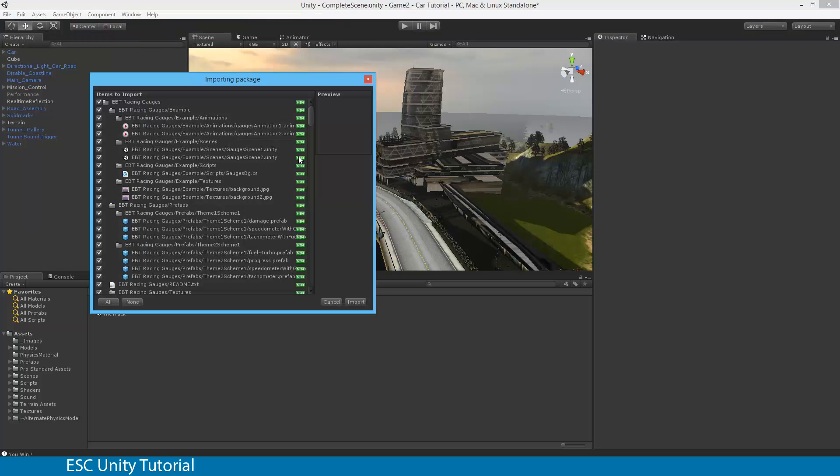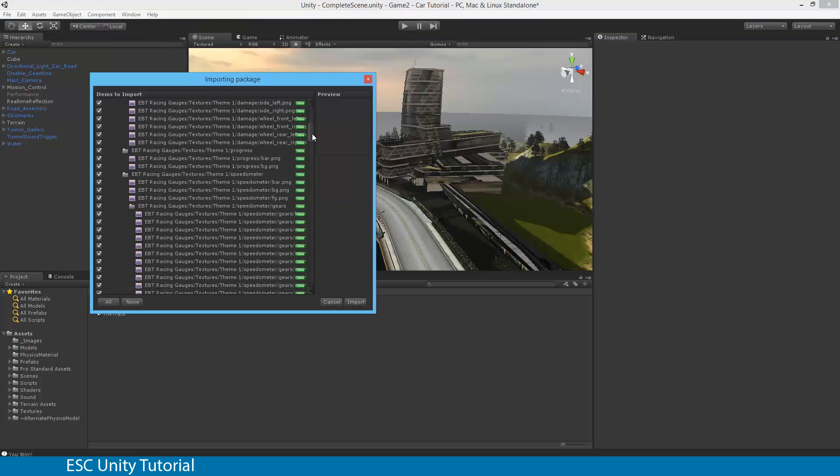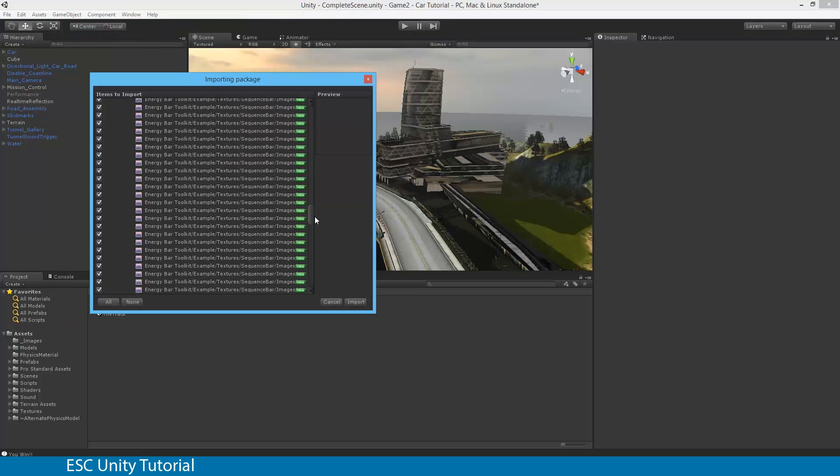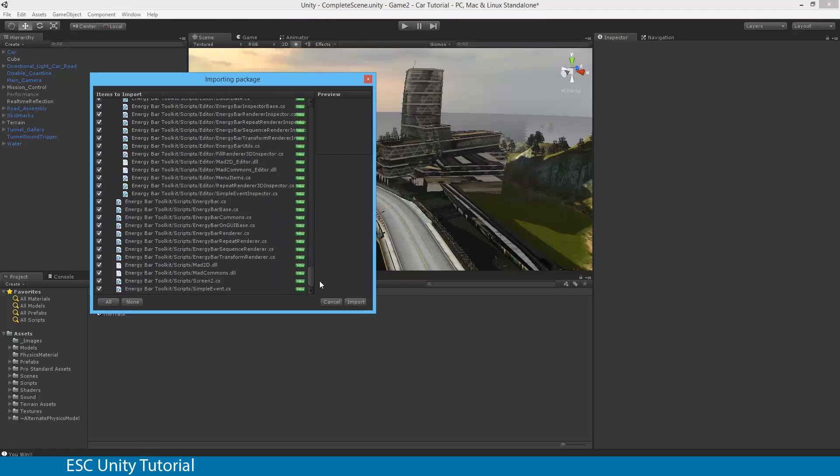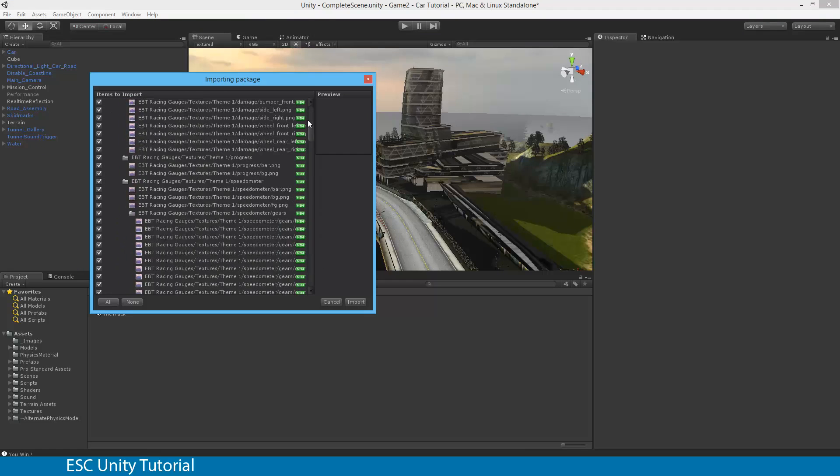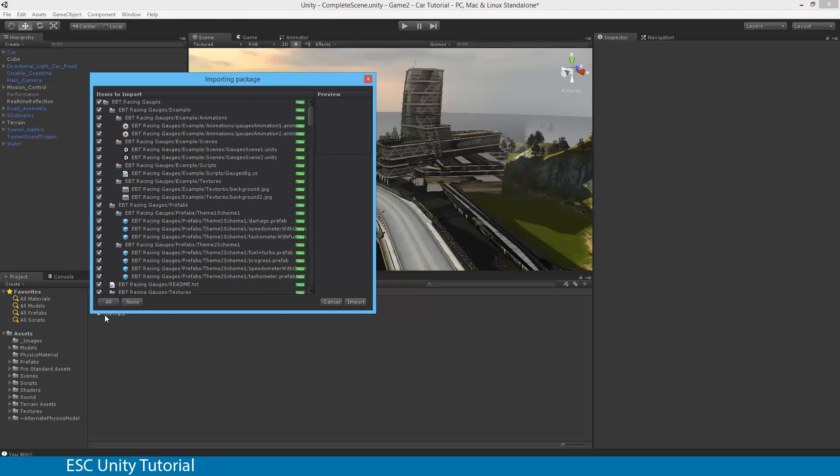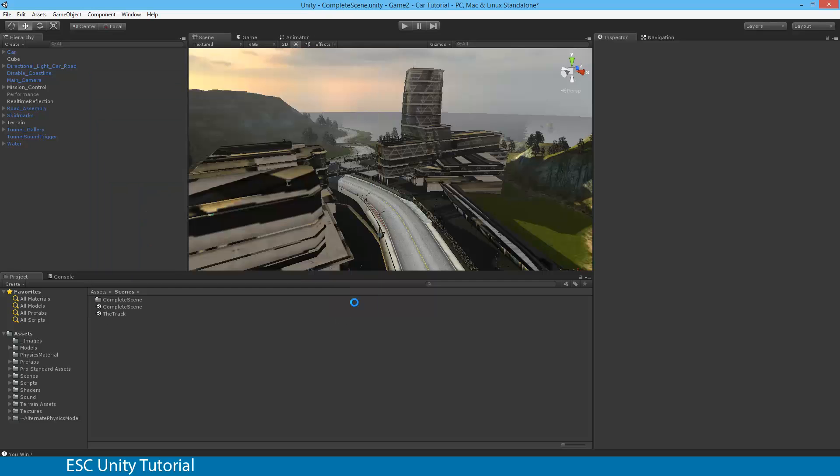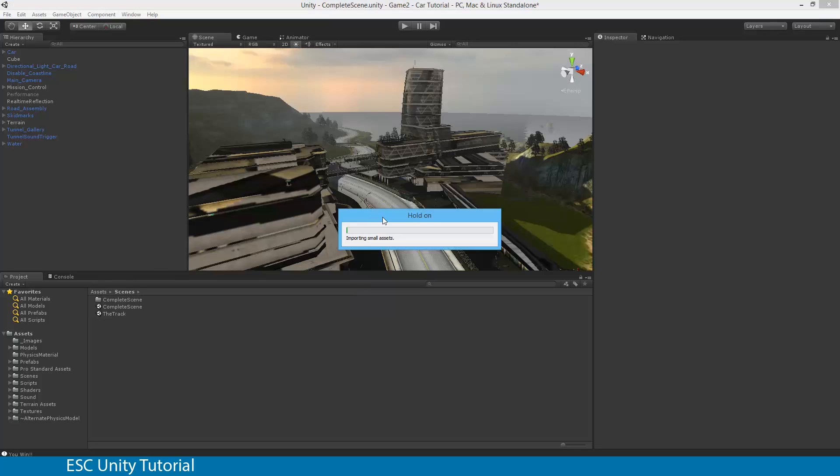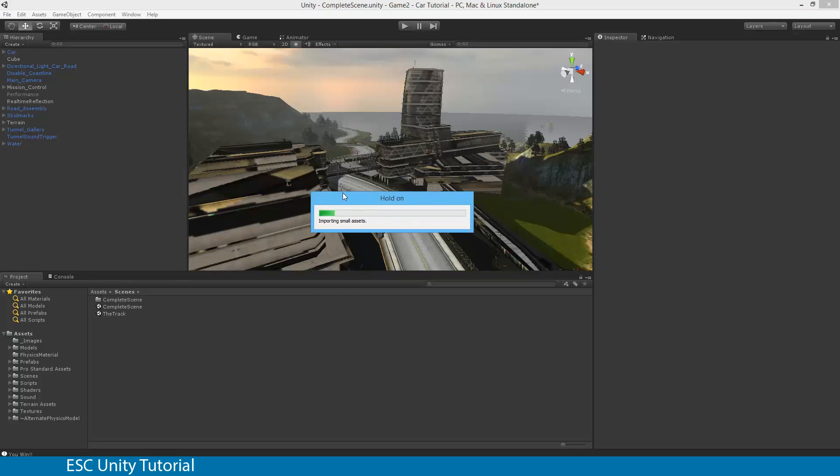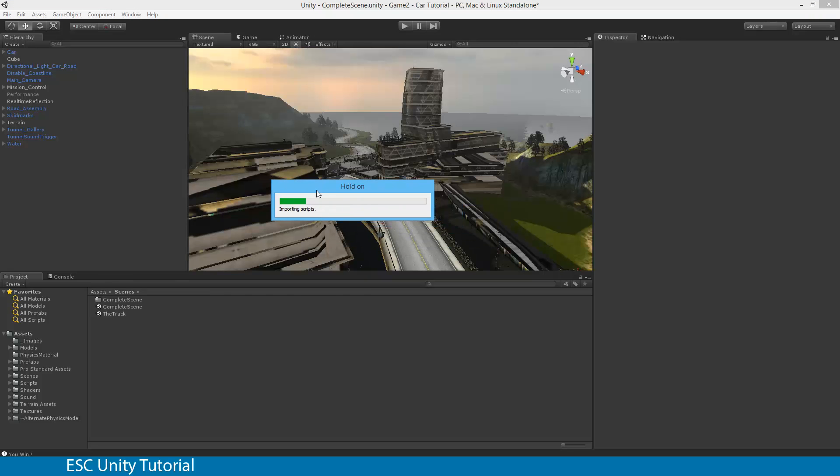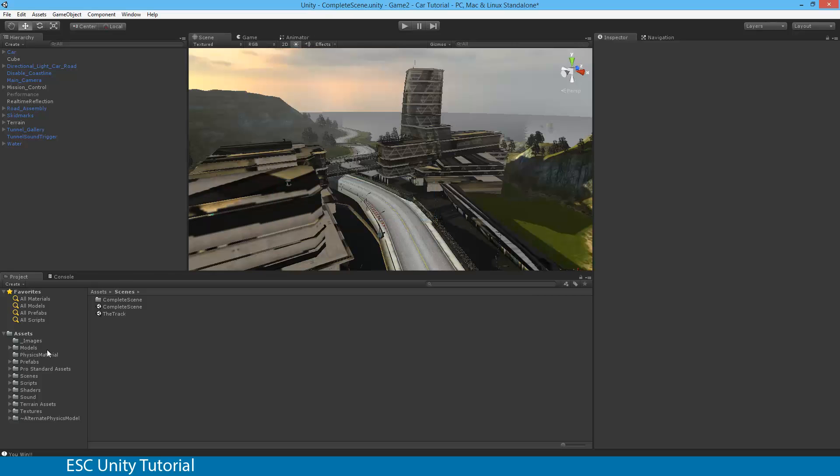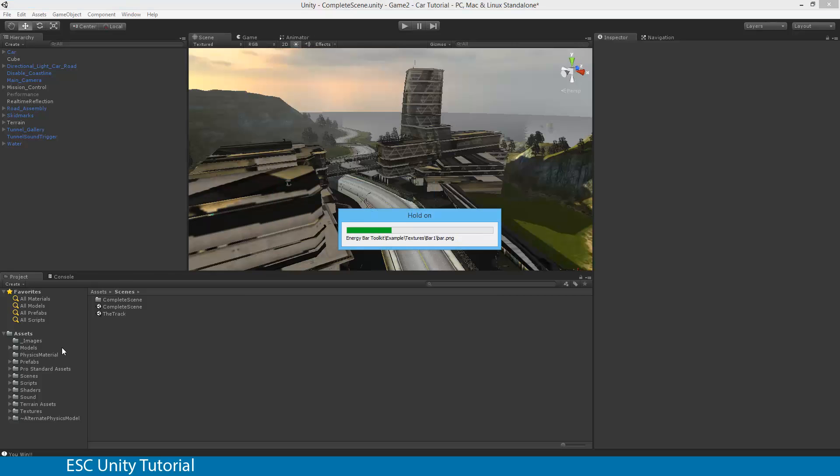So that will actually take a little bit of time to decompress and to import the entire package. Once that's done, you'll actually see that there's a lot of different items, just like we did before with the actual car racing game. Just need to make sure all are selected and hit Import. That will go through its process of unzipping and uncompressing and then copying that into the directory that you need to.